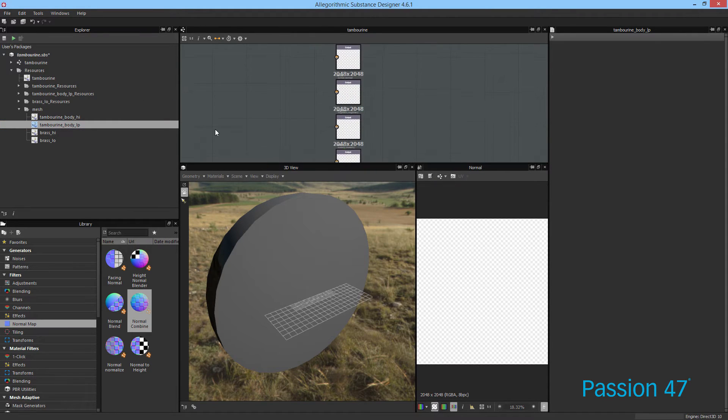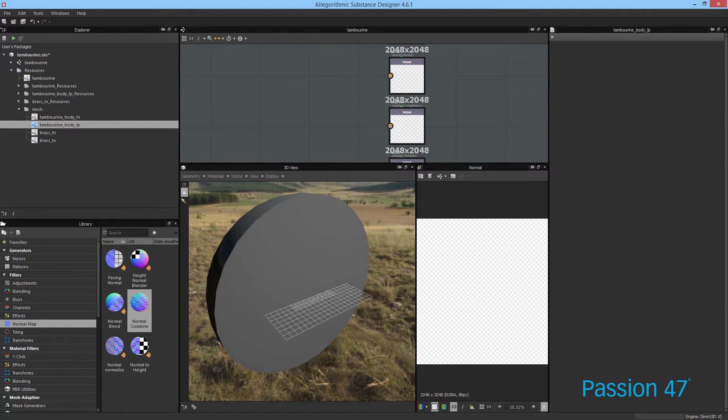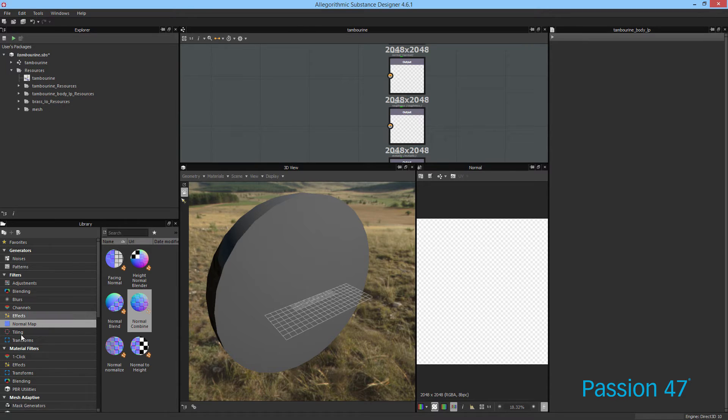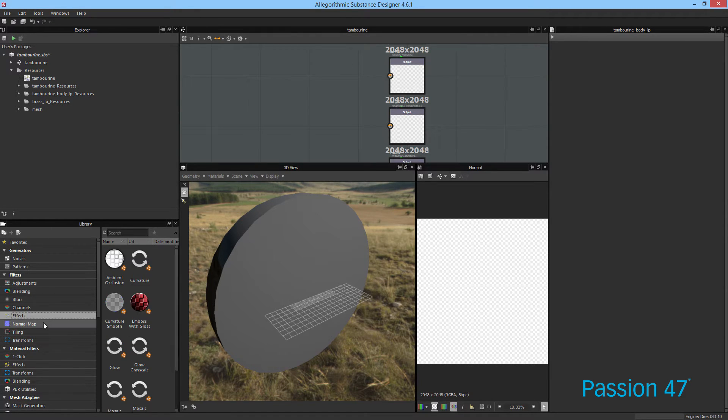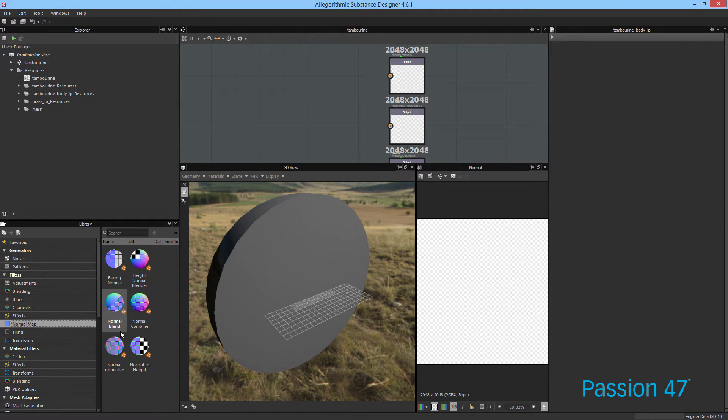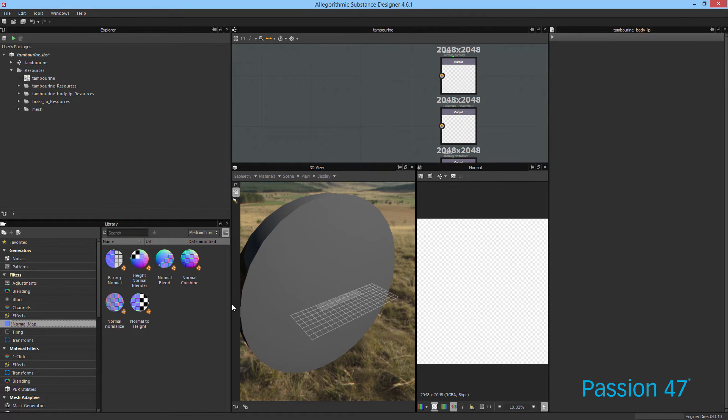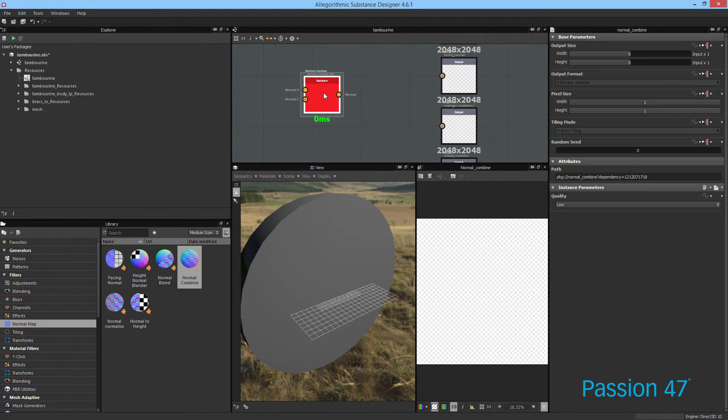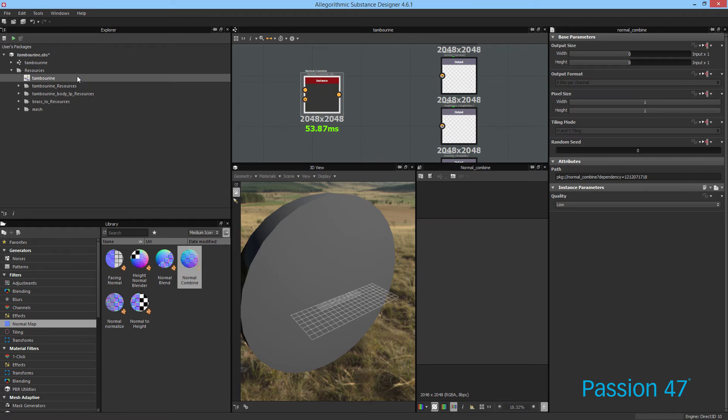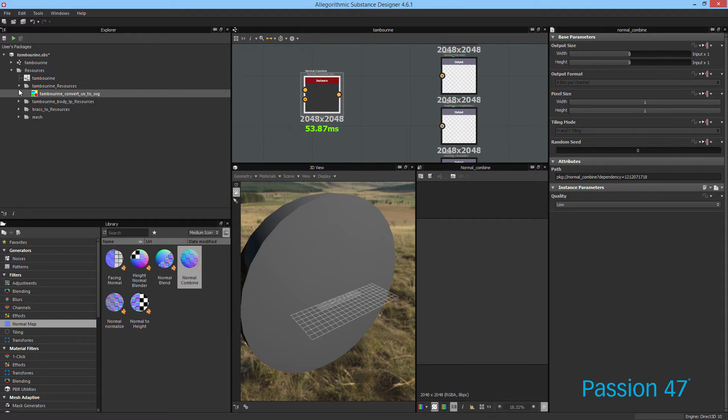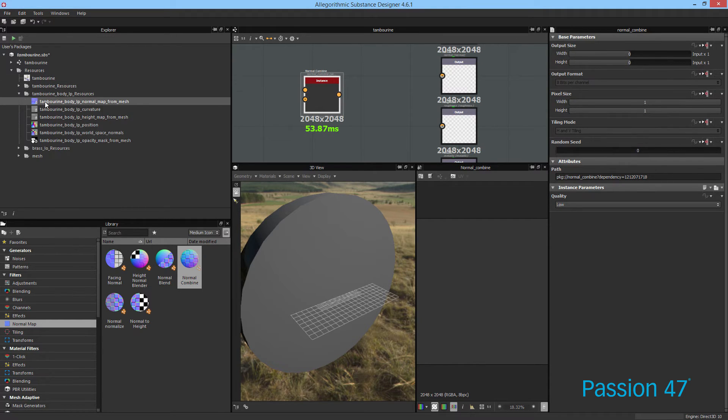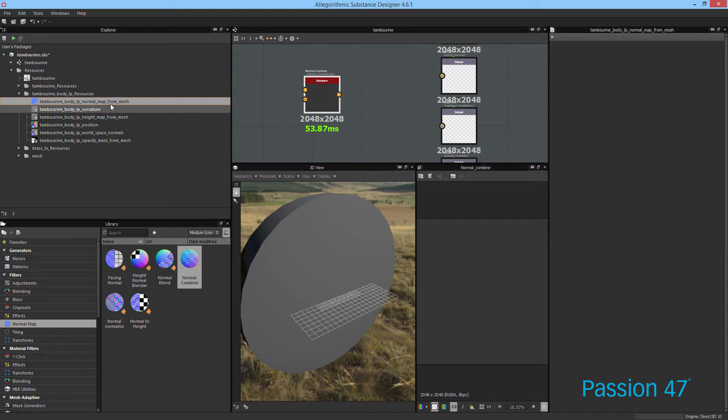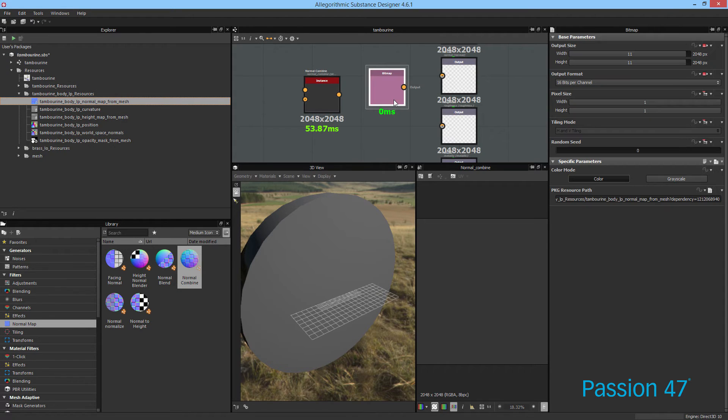So now let's get to the meat and potatoes here. What we really want to do is, there are filters that you can create, but Substance Designer comes with some of these filters already here for you. And what we want to do is normal map combined. So I want to grab this normal map, check out our low poly resources.